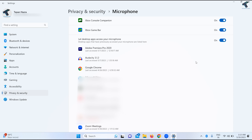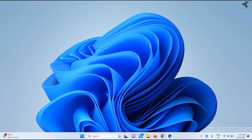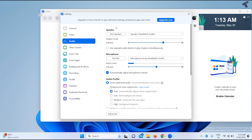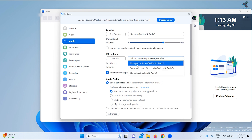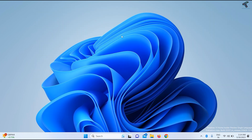Close this window and go to your Zoom app. Open Zoom, click on the Settings button, and click on Audio from the left side. On the right side you will get two options: Speaker and Microphone. Under Microphone, make sure that your proper microphone device is selected. After that, close this window.